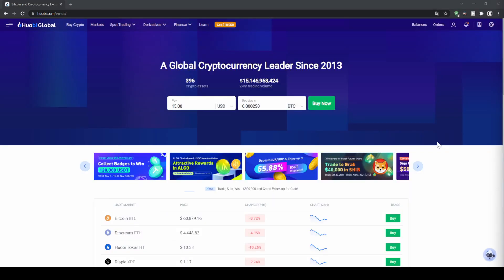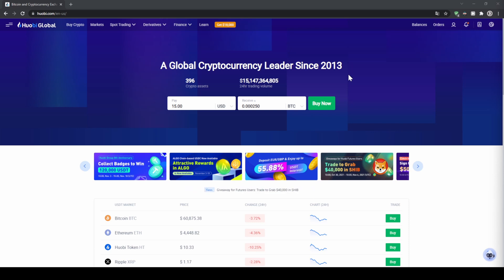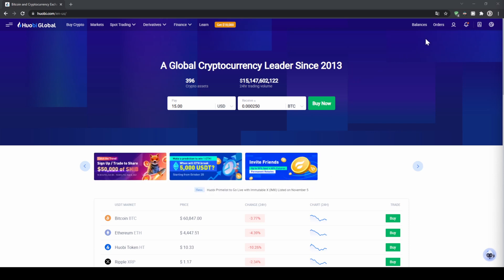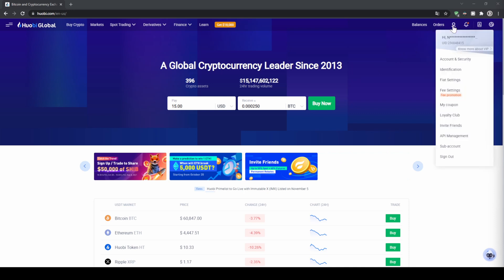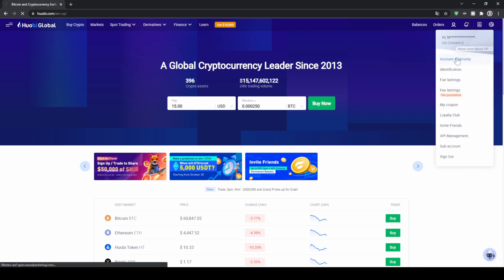Once you have created an account and you log in for the first time the page will look like this. The first thing we can do is to enable two-factor authentication — to do that we simply go up here to our account and then click on account and security.